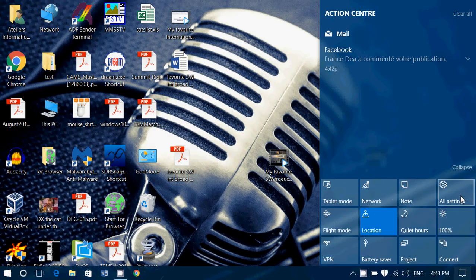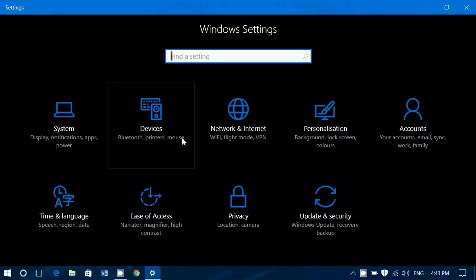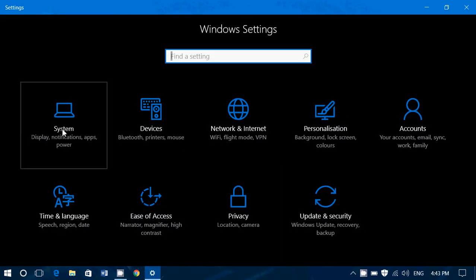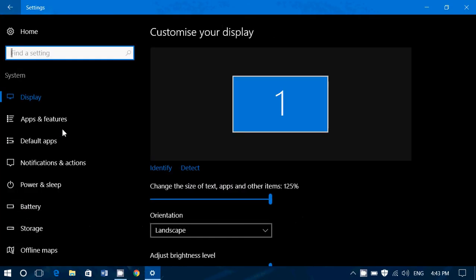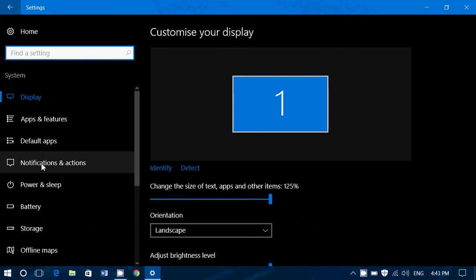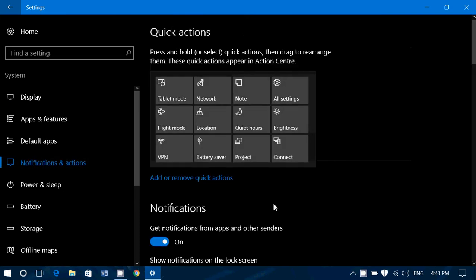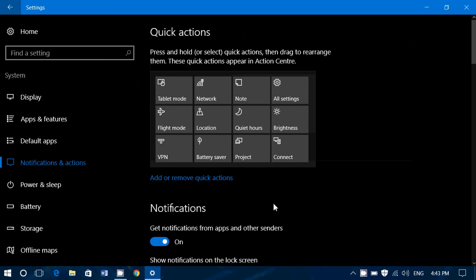So let's go into the settings, all settings, go into system, and on the left side, go into notifications and actions. So this is where you've got sliders and basically what you can do about what's happening in your notifications and your quick action buttons.